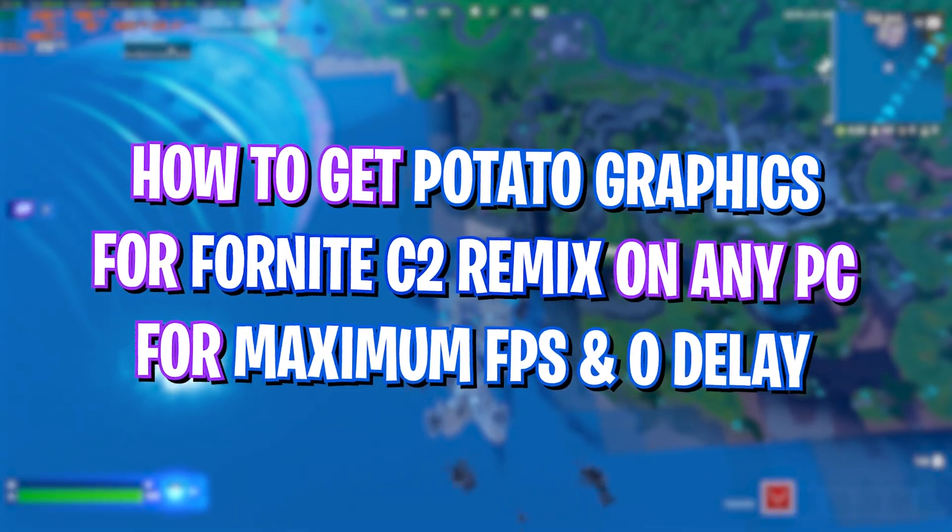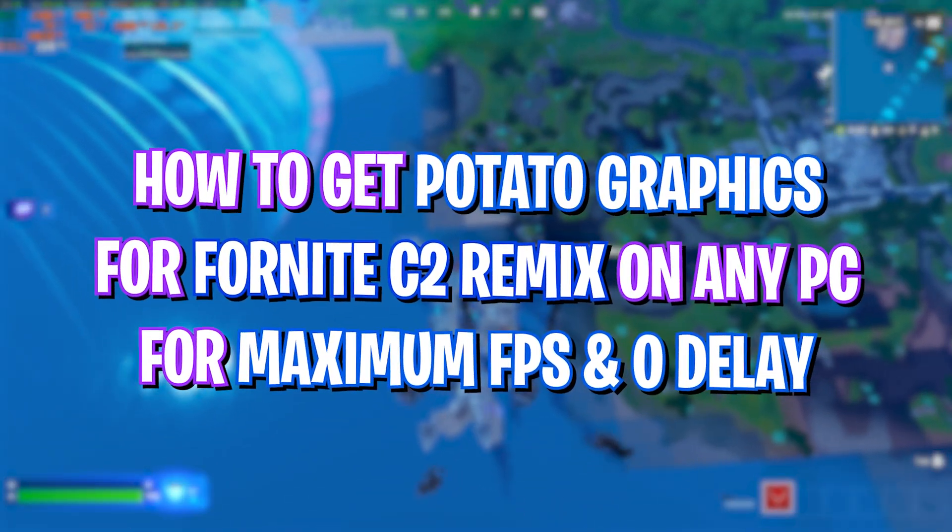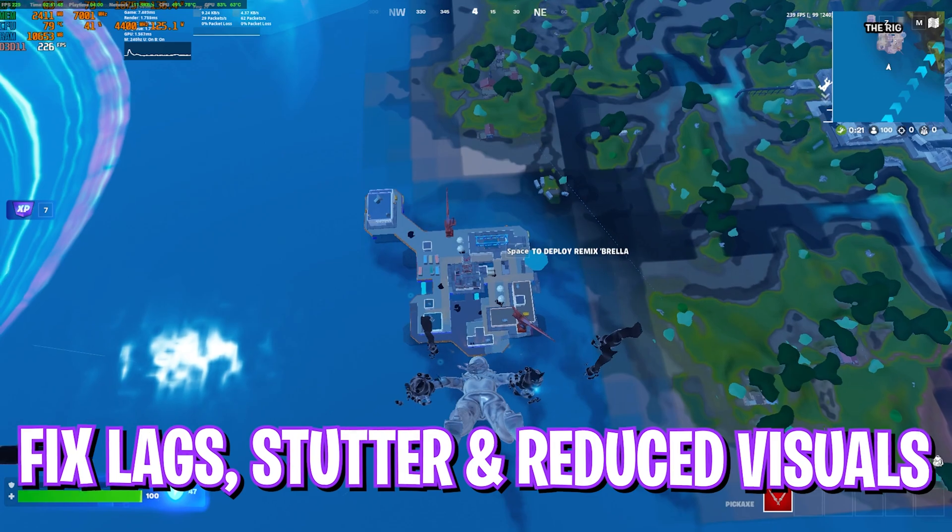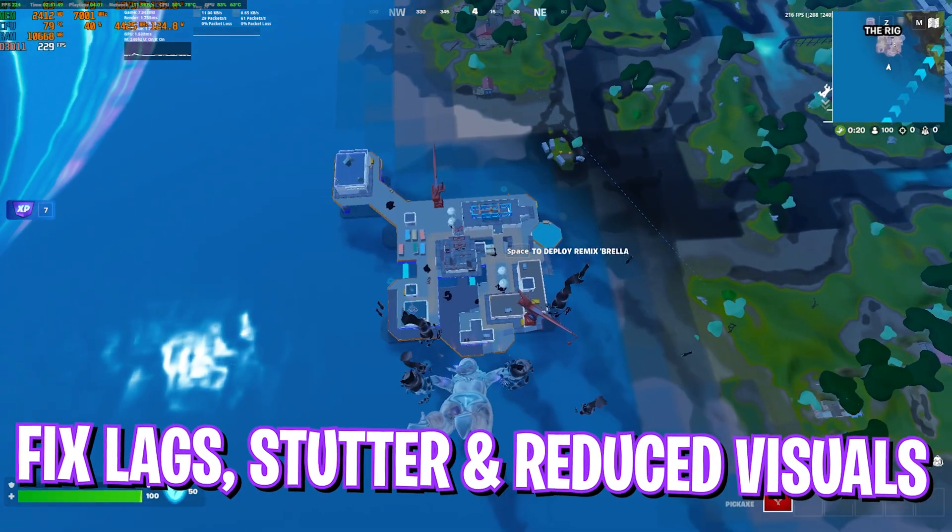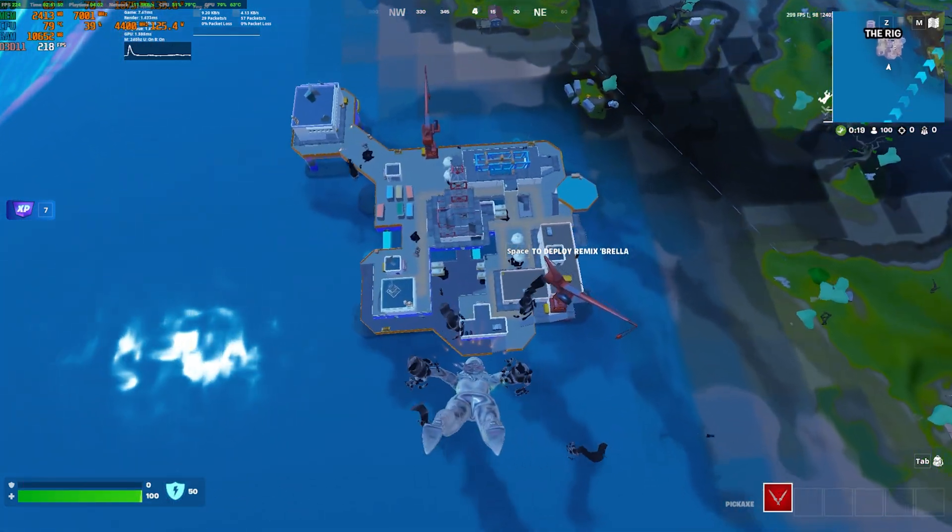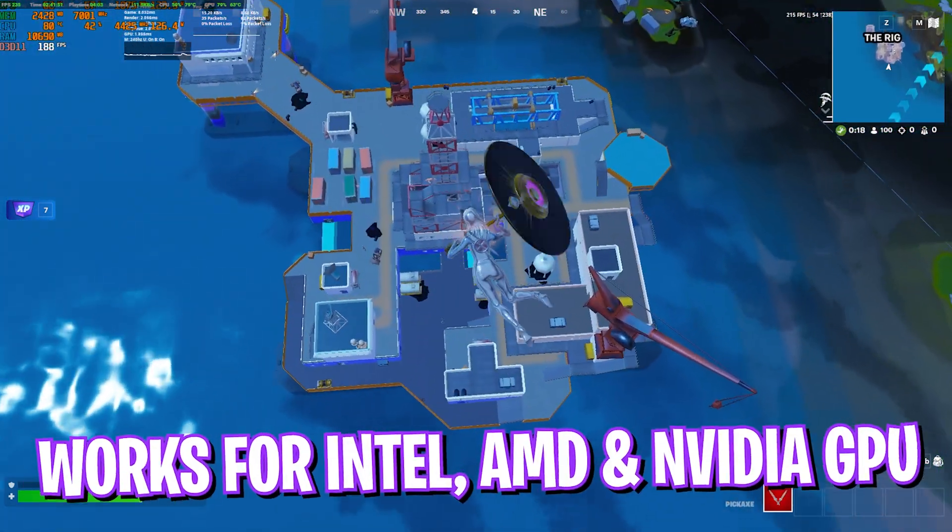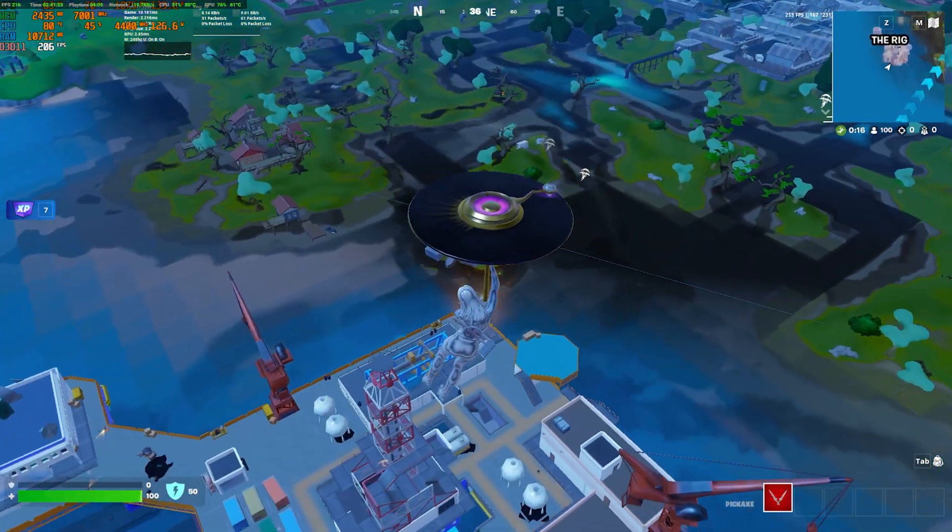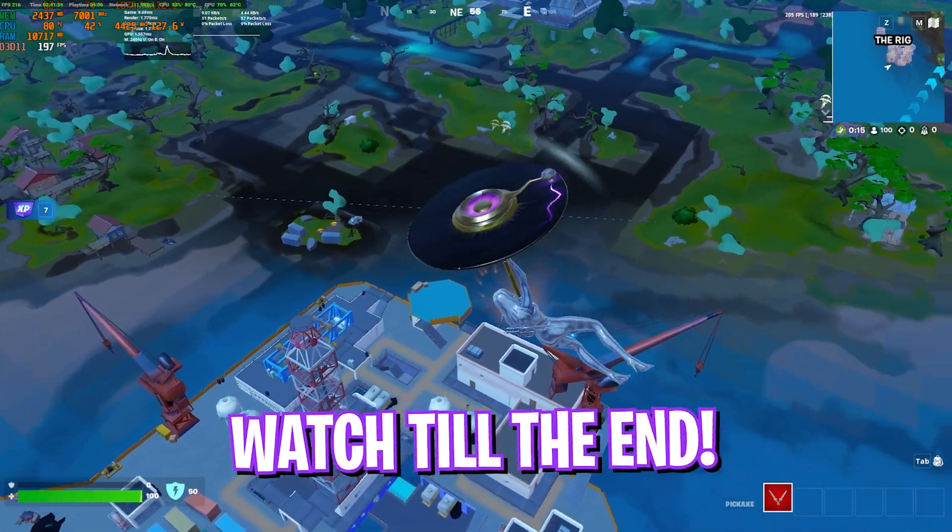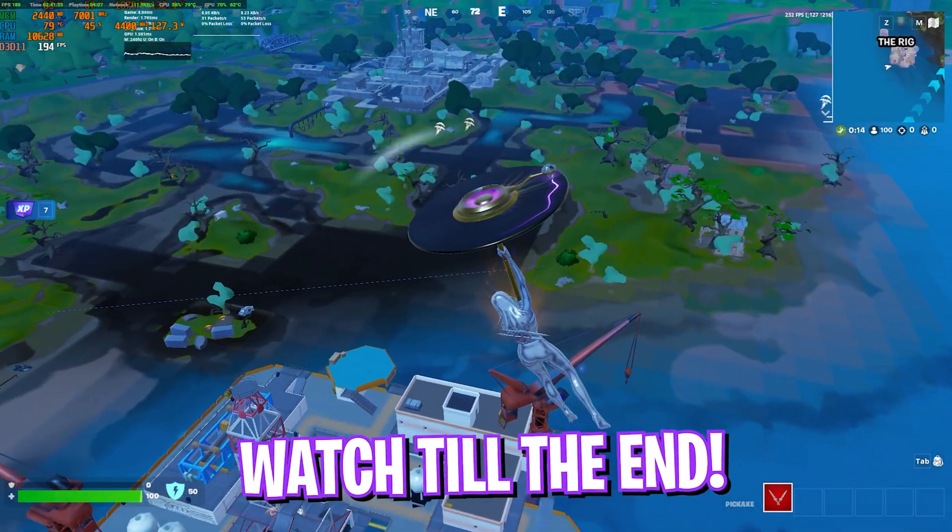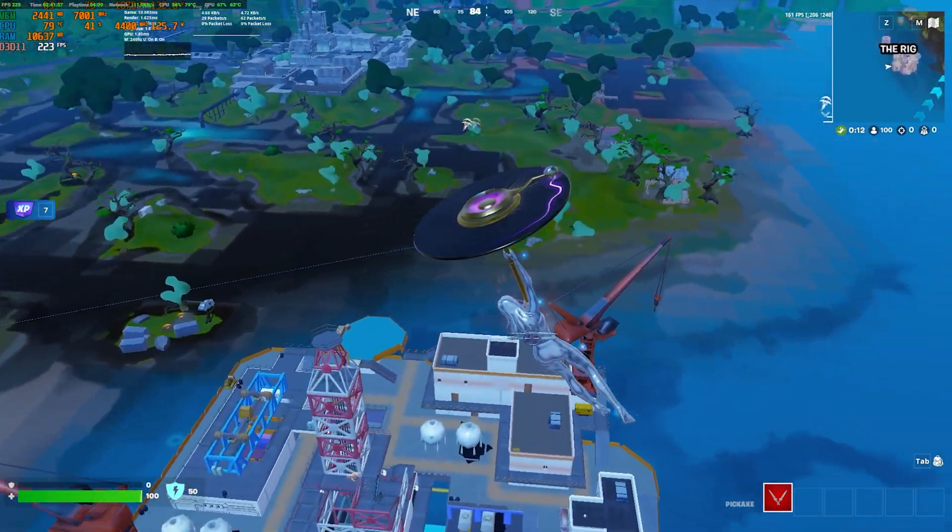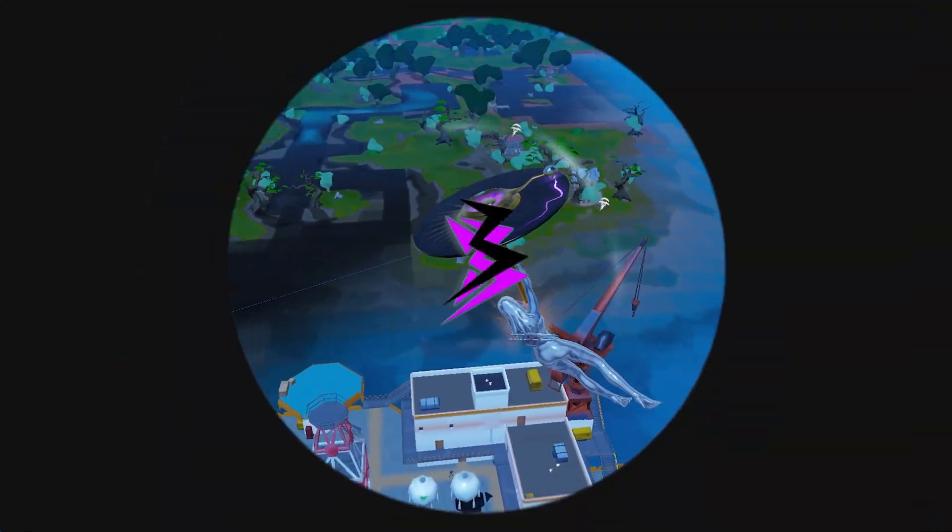Hey how's it going on YouTube, welcome back to another brand new video. In this video I'm going to be showing you guys how you can get potato graphics in Fortnite Chapter 2 Remix. I hope this guide helps you out, so make sure to stick around till the end because this is the only guide you'll ever need. With all that said, let's get started with the intro.